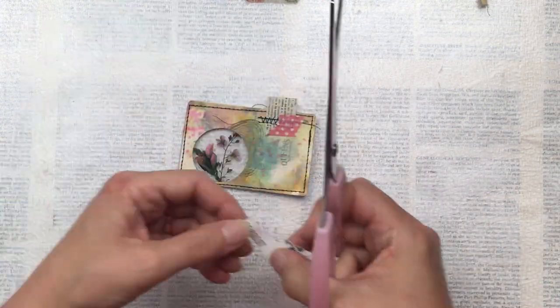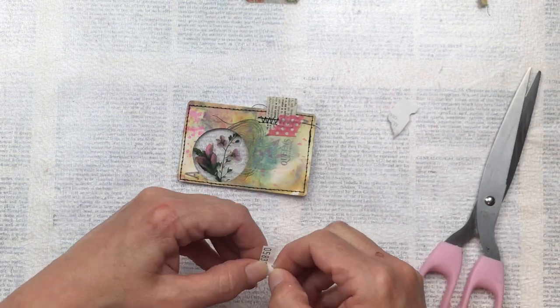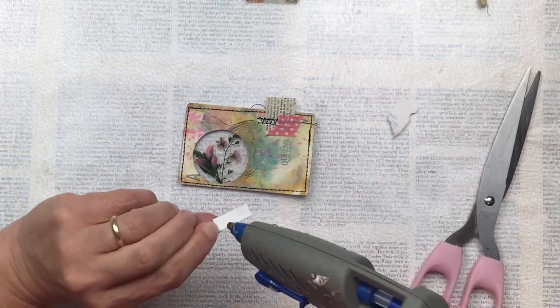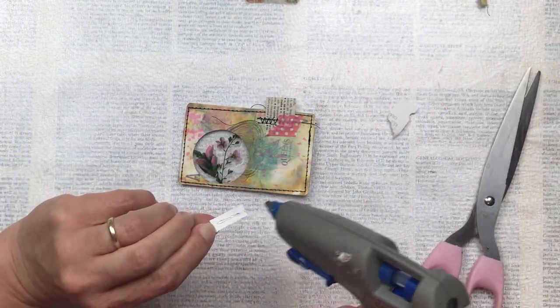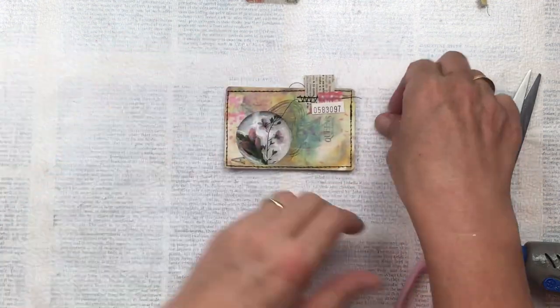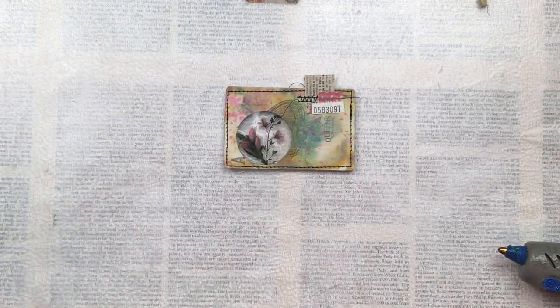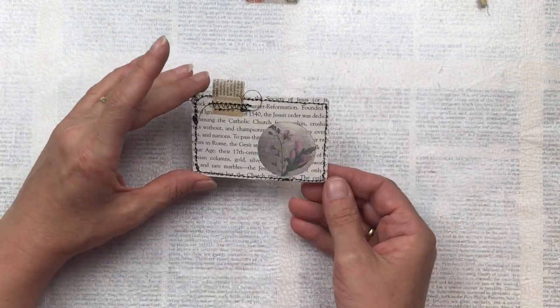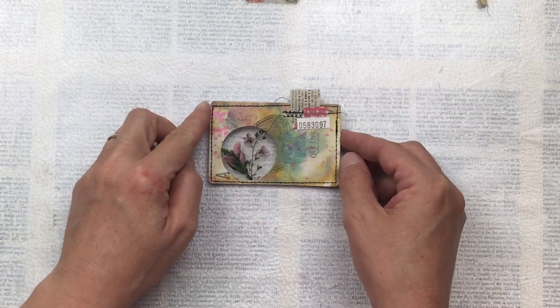And then I feel these index cards need some kind of numbering or text, so I have an old raffle ticket and I've just cut out that number. I like the print of that and I stick that down with hot glue.